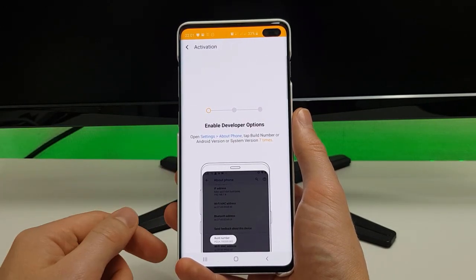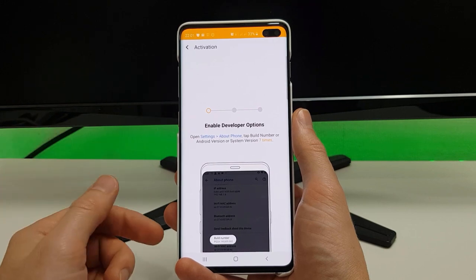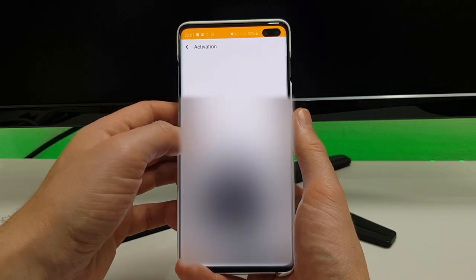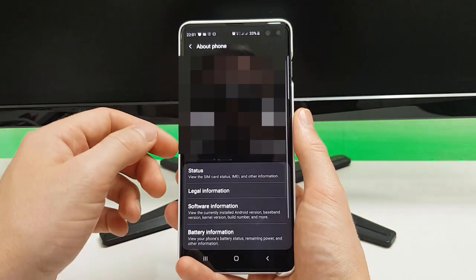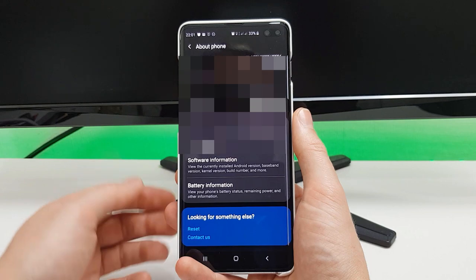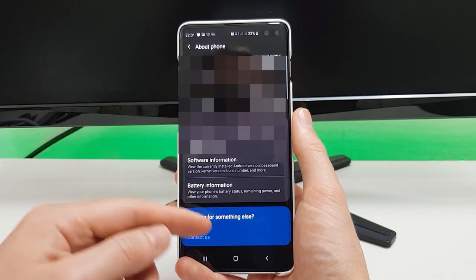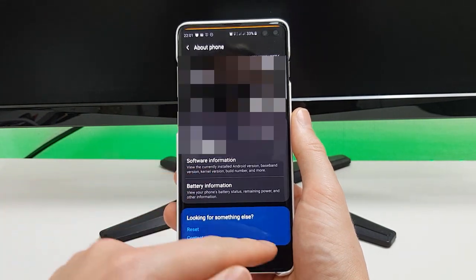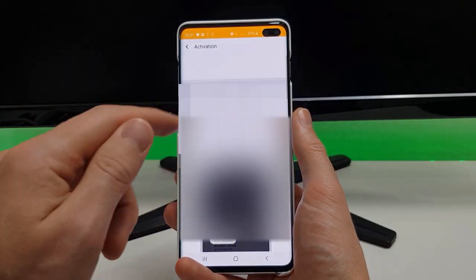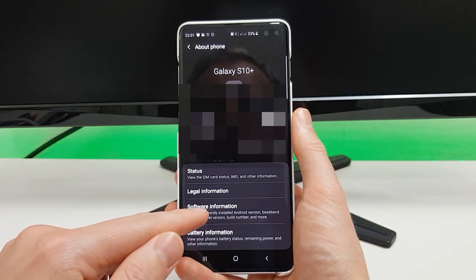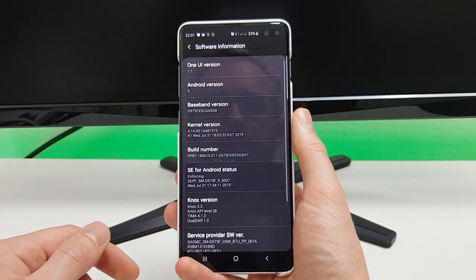To do this we actually have to enable developer mode on our phone. We can do that by going into Settings — click the quick link in the app there to jump into it — and then we're going to click Software Information here.